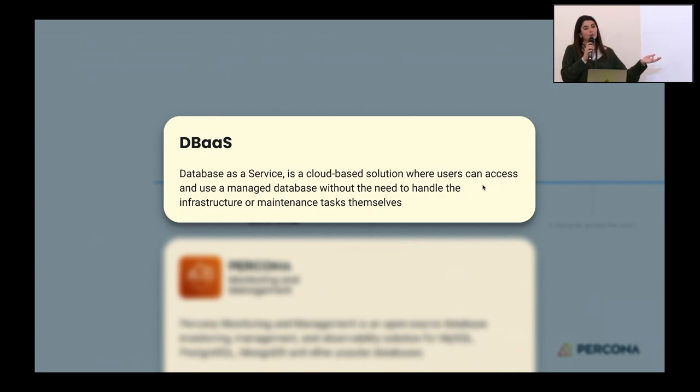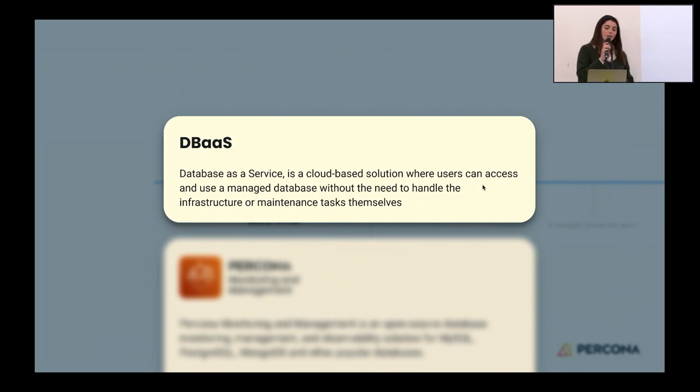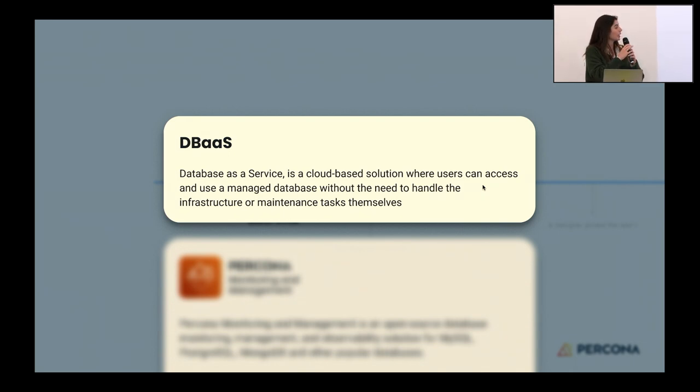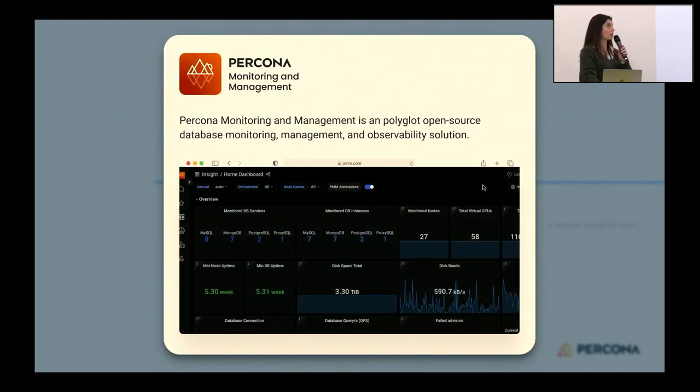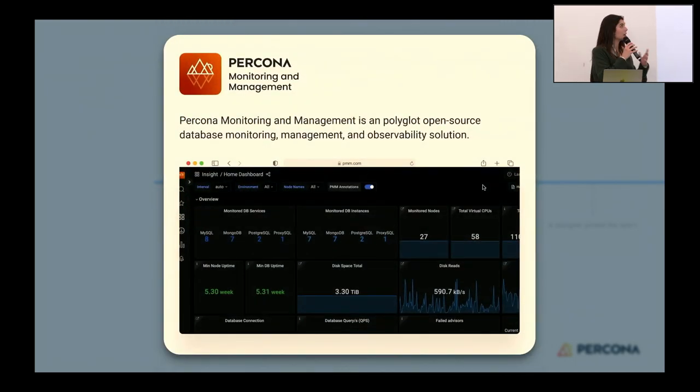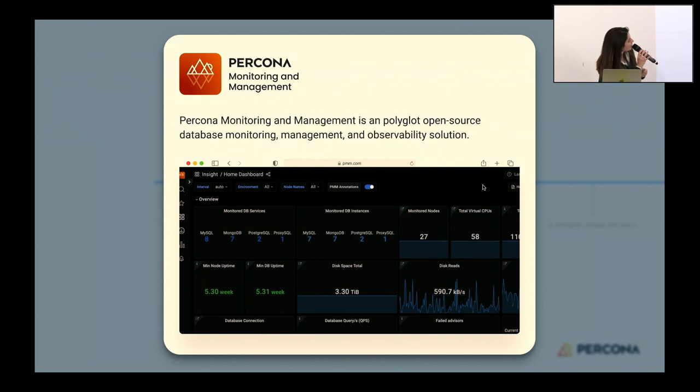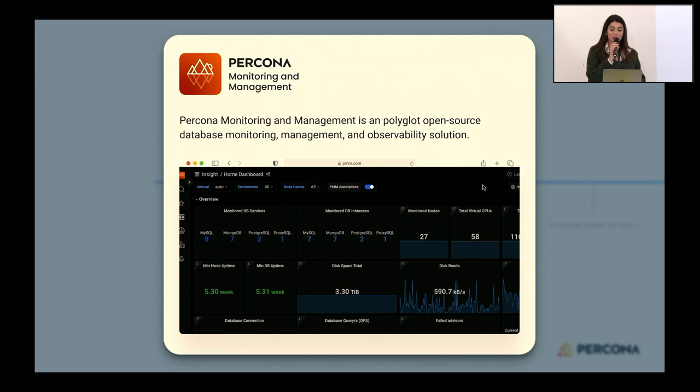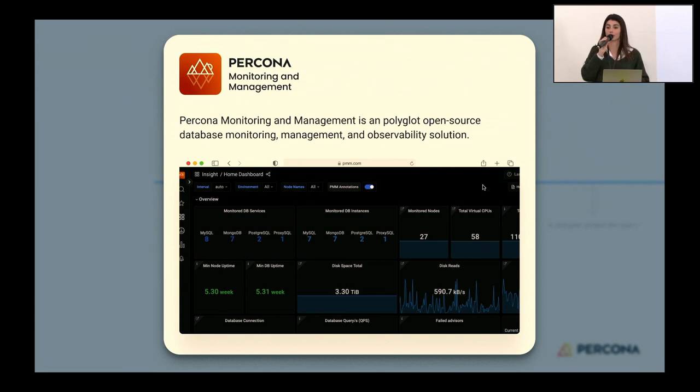DBaaS stands for Database as a Service, a cloud-based solution where users can access and use a managed database without the need to handle infrastructure or maintenance tasks themselves. We wanted to implement this in PMM, one of Percona's products that's widely known in the field of databases. It stands for Percona Monitoring and Management, a tool that helps you monitor, manage, and observe your databases.